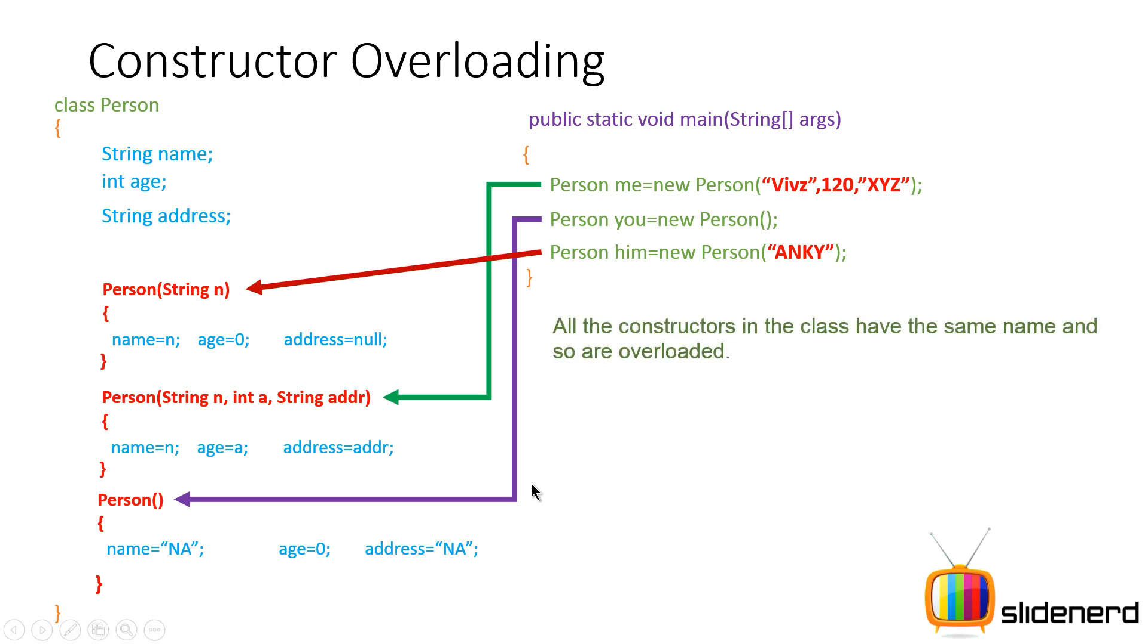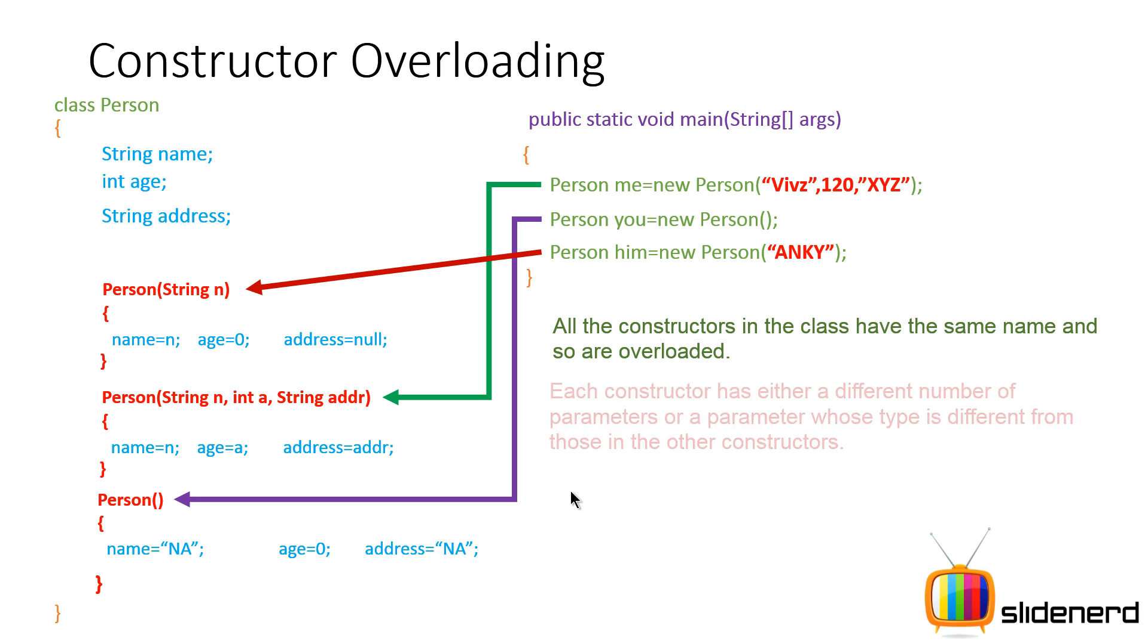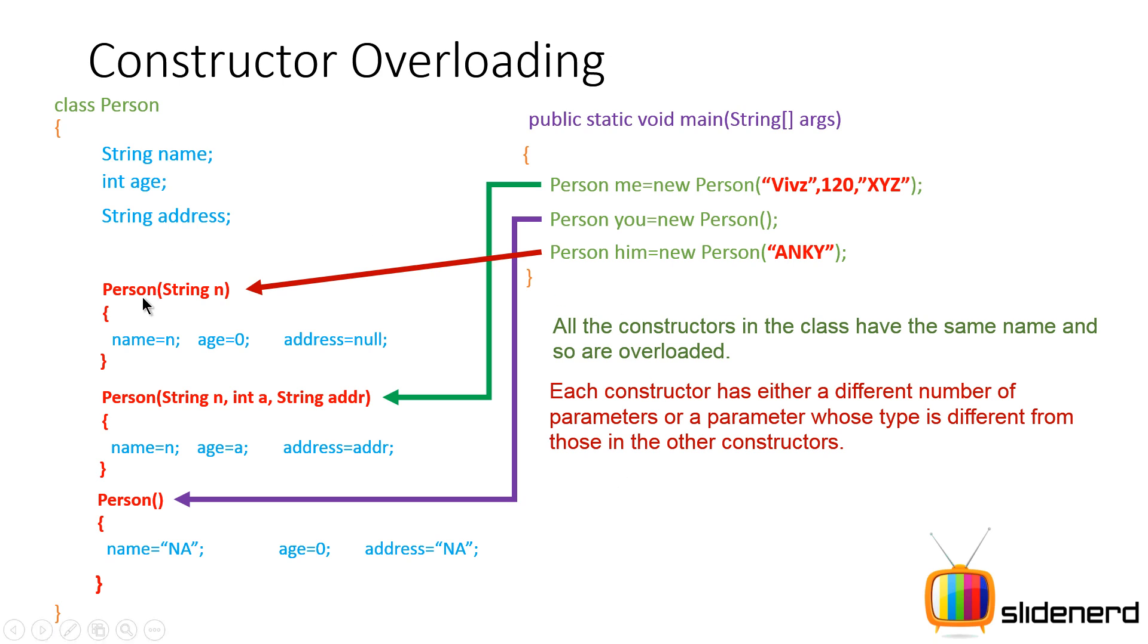So all the constructors in the class that you want to overload must have the same name. But what differs is either the number of parameters or the type of a parameter. For example, you can have two constructors with both one parameter each. But the first one may be an int, the second one may be a double. And that is how you distinguish between things in Java as far as constructor overloading is concerned.